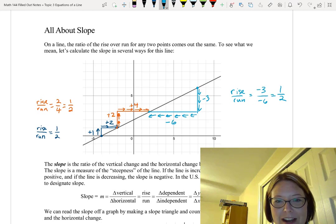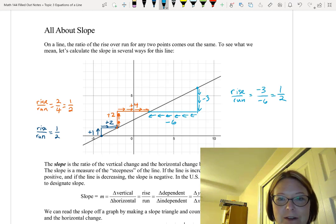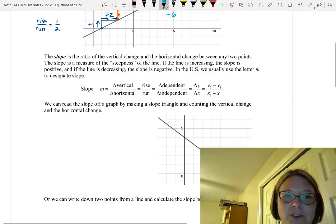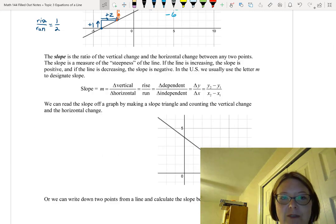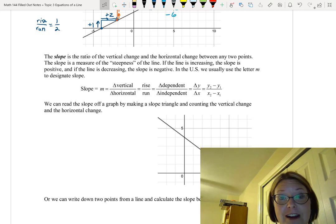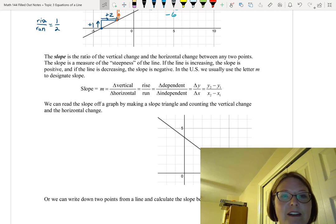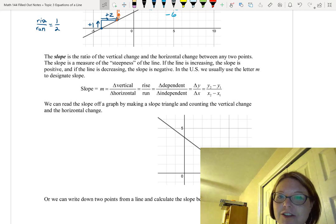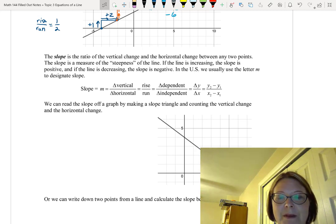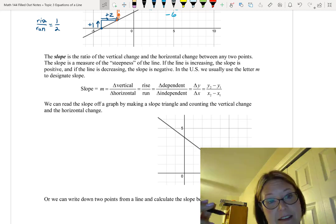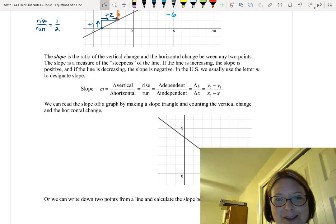Whether we go left to right or right to left, whether the slope triangle is above or below the line, the result is the same. We define slope as the ratio of the vertical change to the horizontal change between any two points — it's a measure of the steepness of a line. If the line is increasing, the slope is positive; if it's decreasing, the slope is negative.